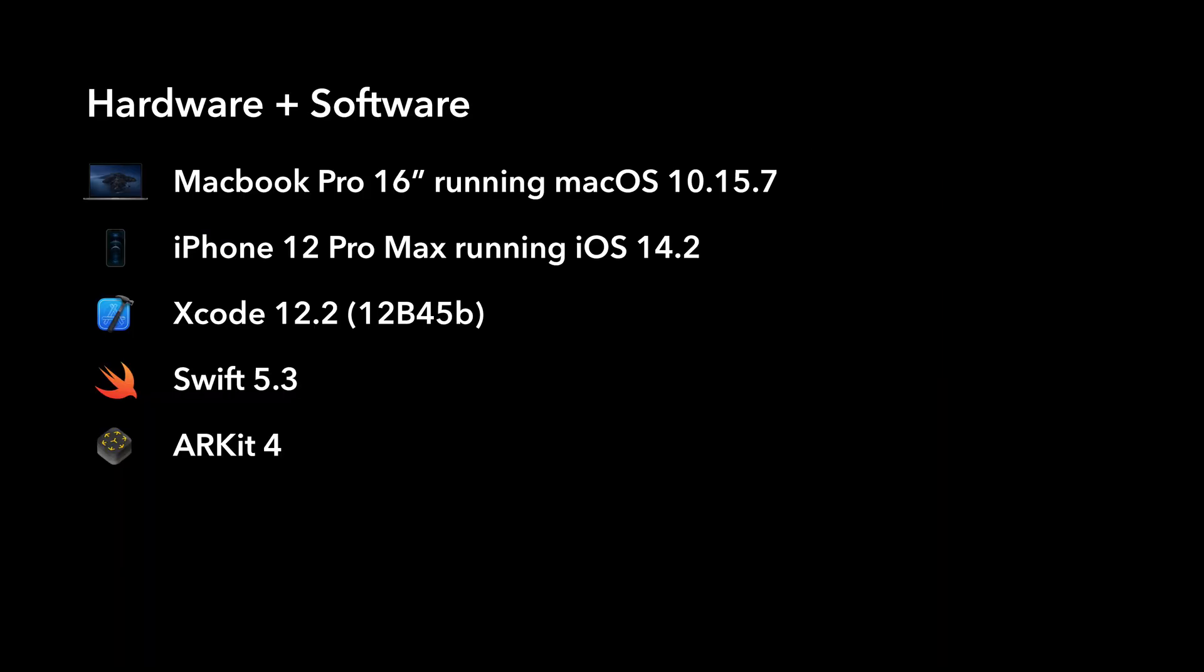Before we get started, this is the hardware and software used in this video. If you're using anything older or newer, you might have to make some adjustments to your code. Now let's get started.